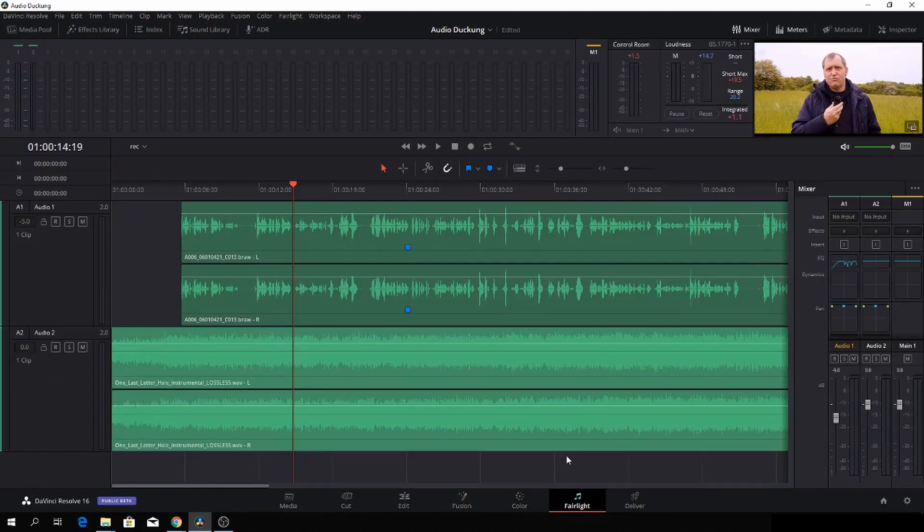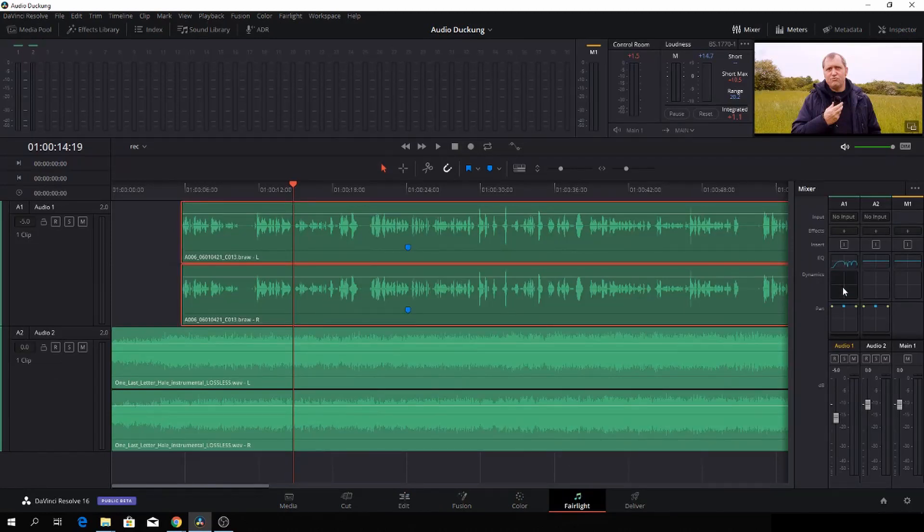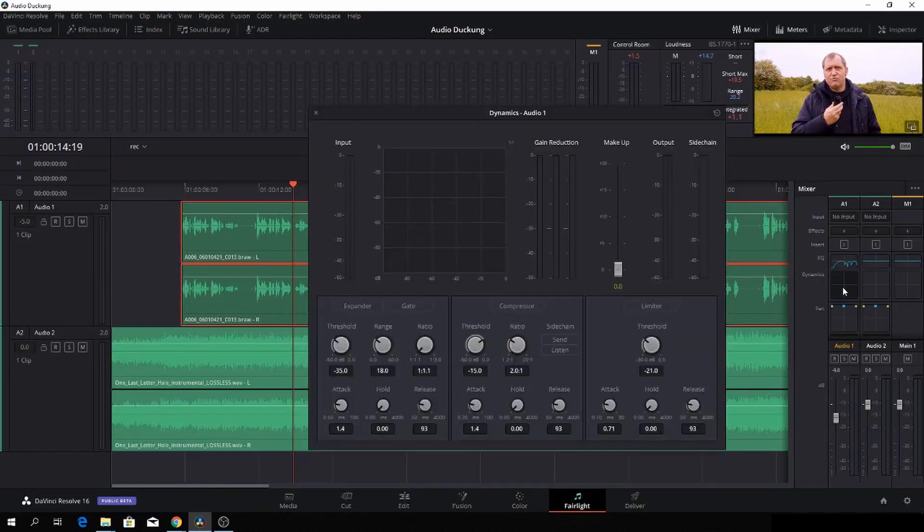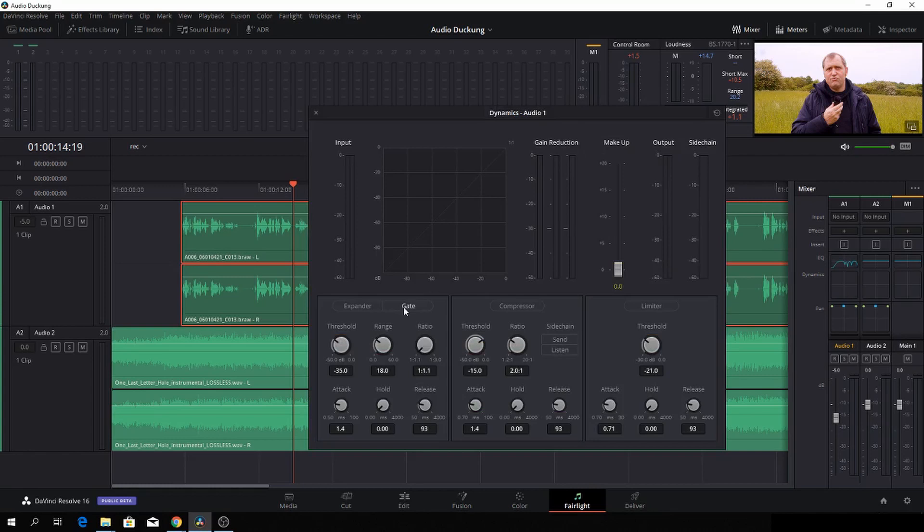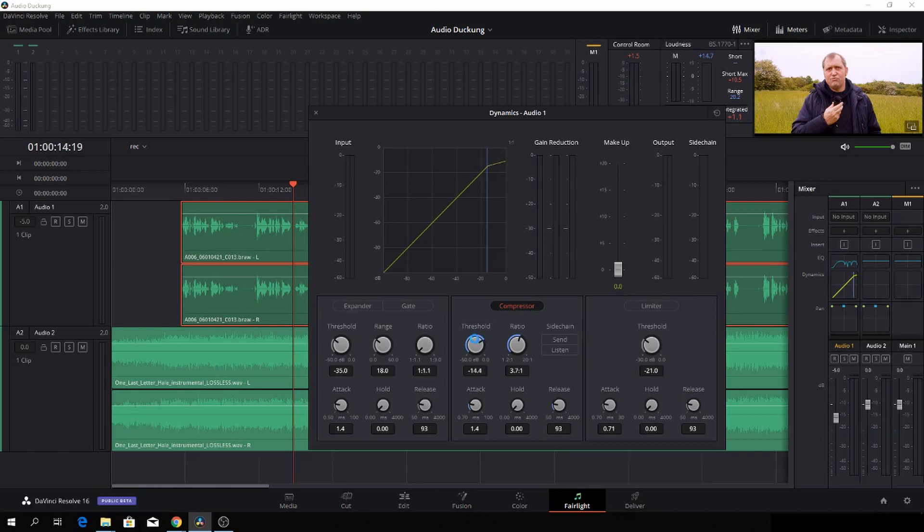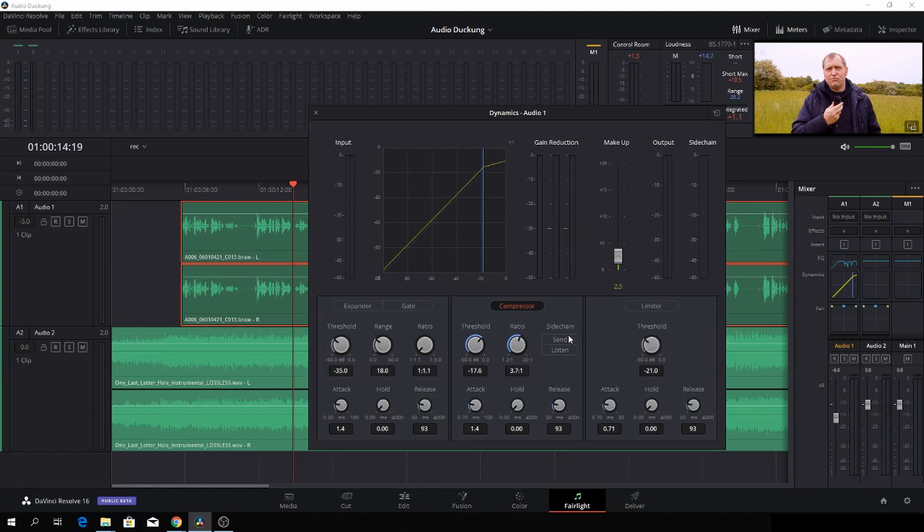So here in Fairlight, we are going to go to the Dynamics and we're going to click the compressor and the ratio, we are going to lift that a bit. And also we are going to do the threshold. So we can just see that there is a little curve up in the top here. And then we'll just raise up the makeup a little bit. And then the most important thing is to click Send. So this will basically send the track, this audio track or the voice track to another track.